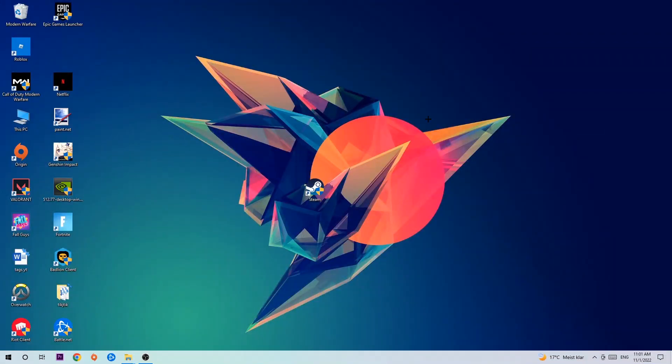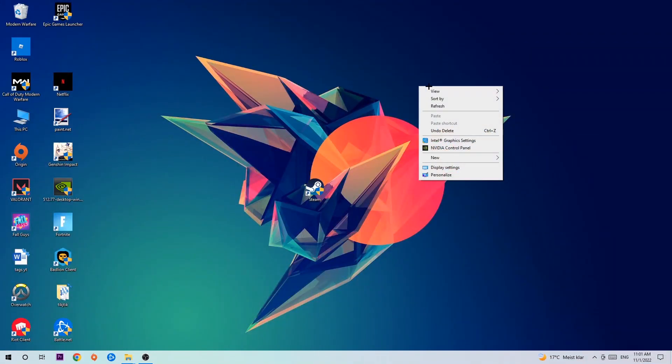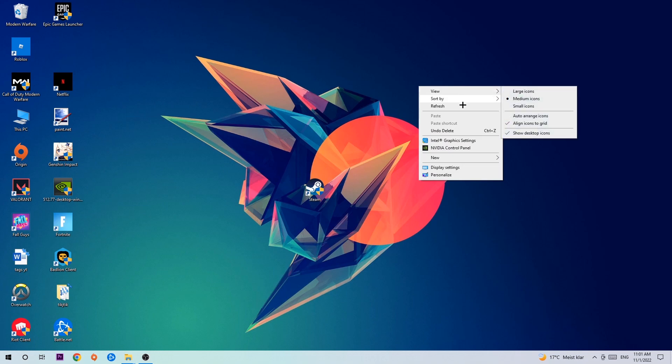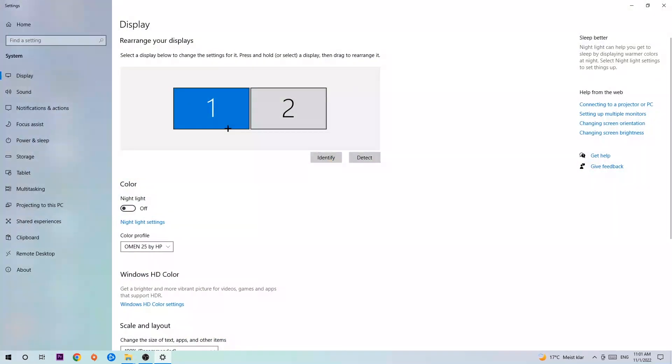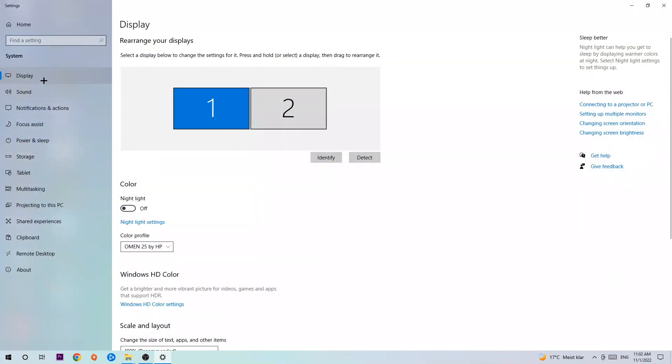Afterwards, search for an empty spot on your monitor or desktop. Right click and simply navigate to the very bottom where it says Display Settings. Hit that and stick around Display.